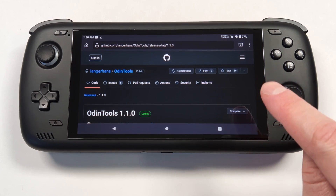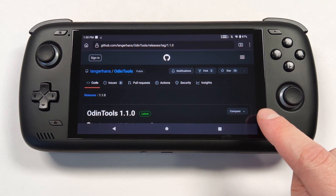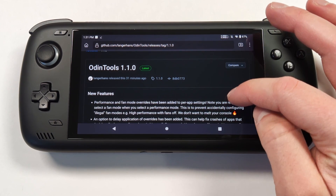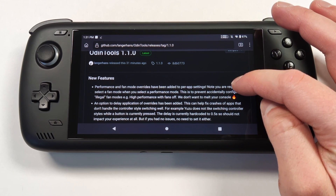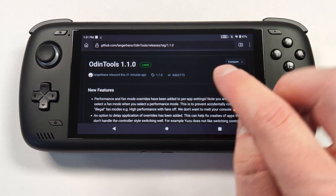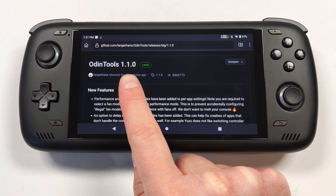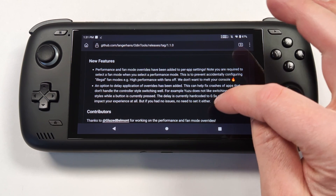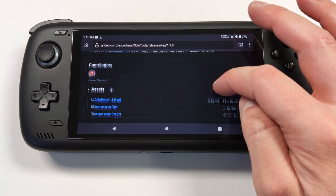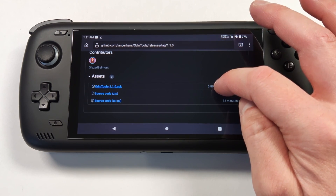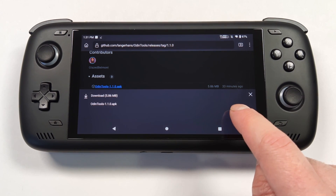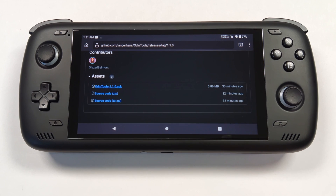I'll leave the GitHub page linked in the description below so you can access that easily. Scroll down until you see the latest — currently it's version 1.1. This is going to tell you some of the new features in this update, but what we're looking for is the APK file, which is right here. Just click download and that'll start the download.